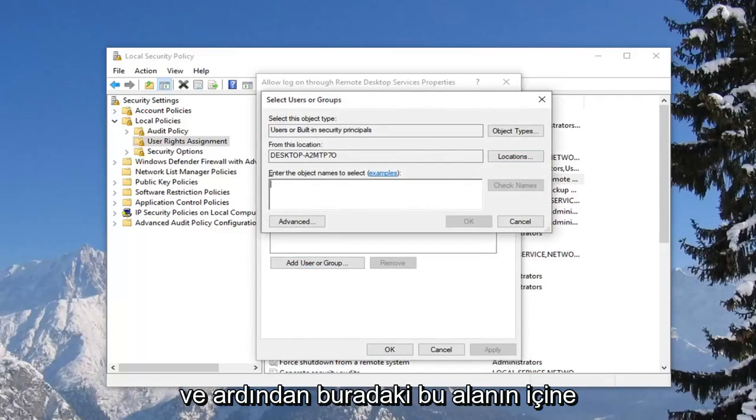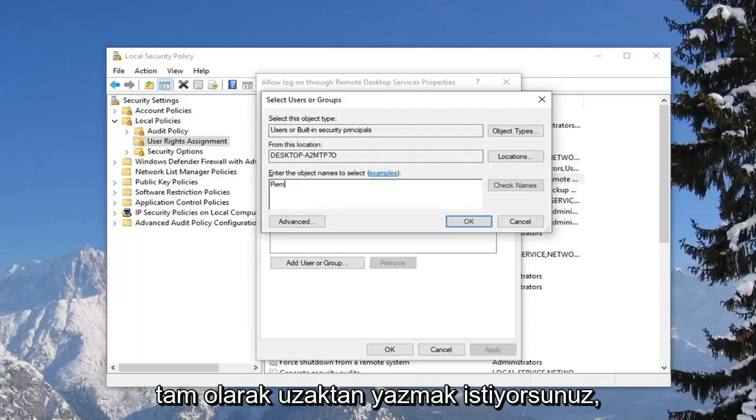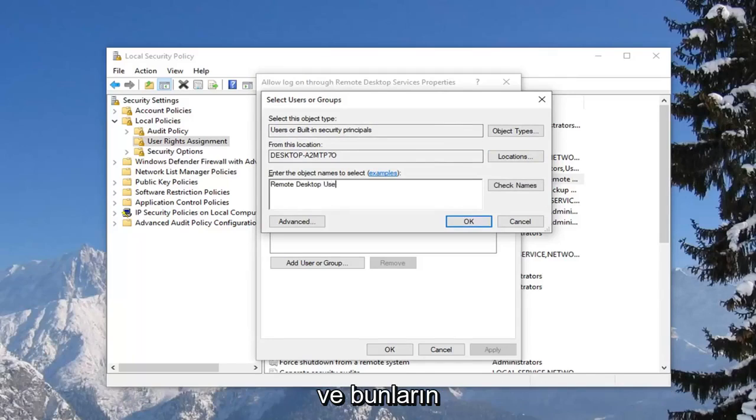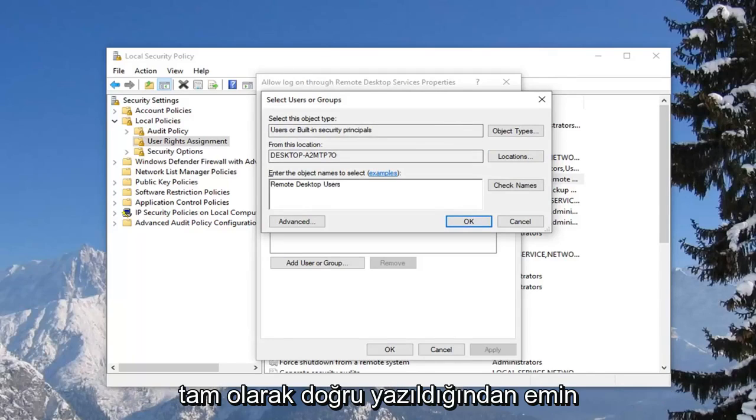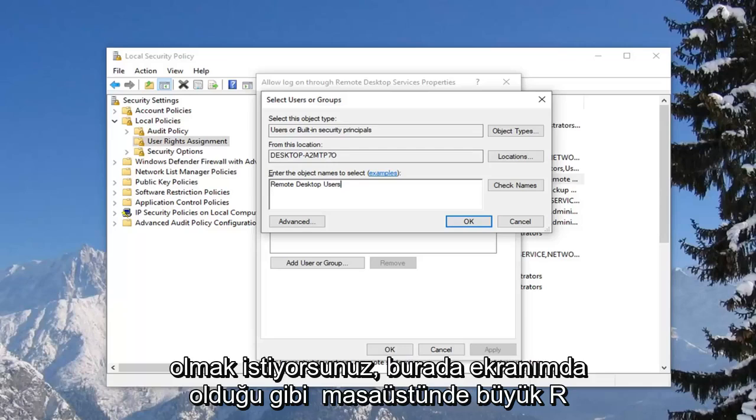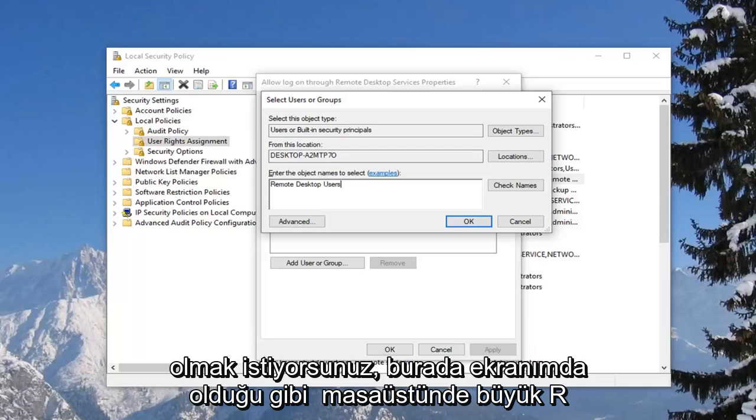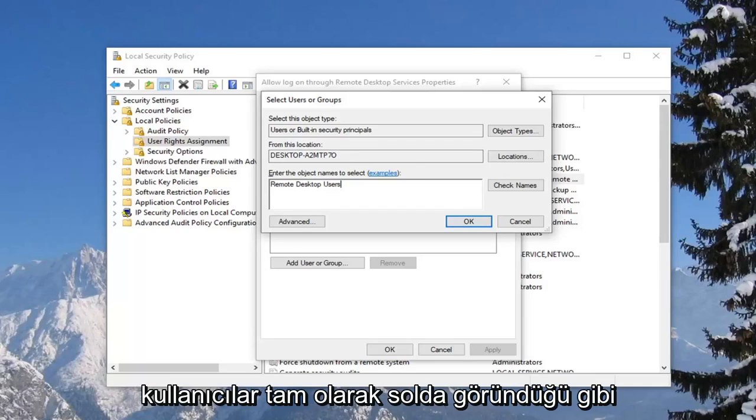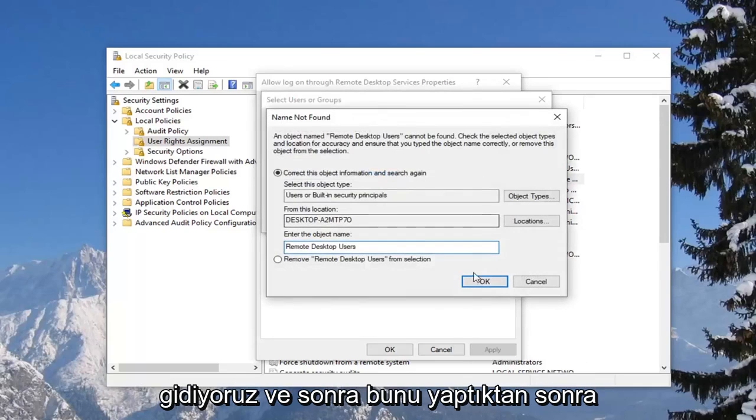And then inside this field here, you want to type in remote, exactly as it appears on my screen, remote desktop users. And you want to make sure it's all spelled perfectly, exactly correctly, how I have it on my screen here. Capital R in remote, D in desktop, and U in users. So exactly as it appears. Left click on OK.